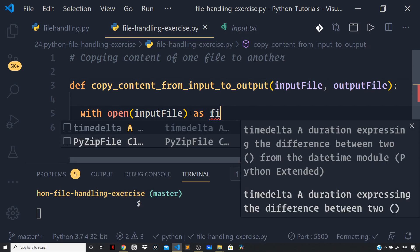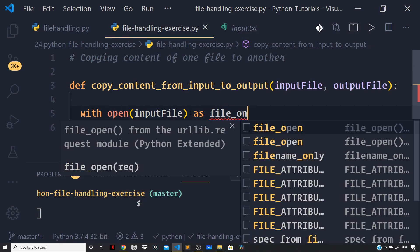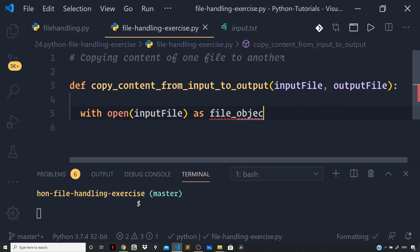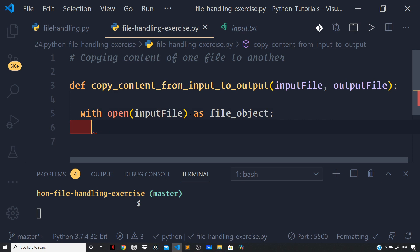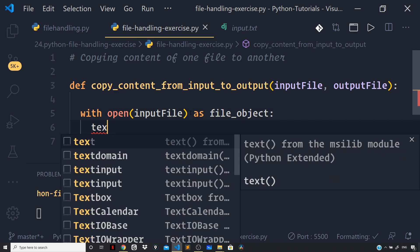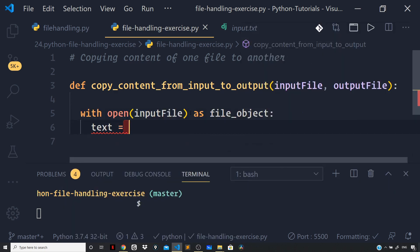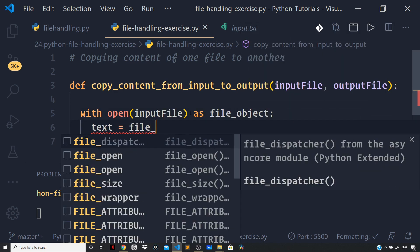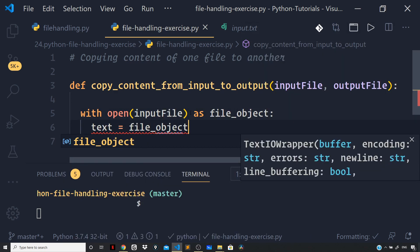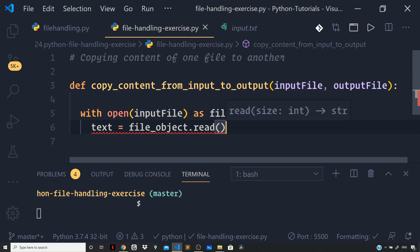Now to read the content of the file input.txt, I can use the read method on the file object. Once the entire content of the file, which is your input.txt (the input file in this case), is read,